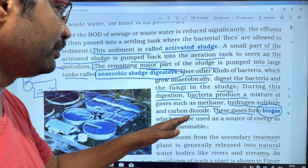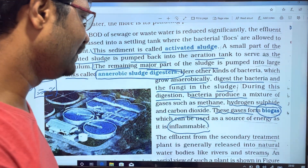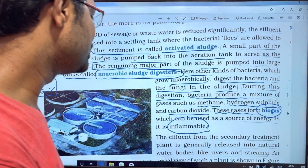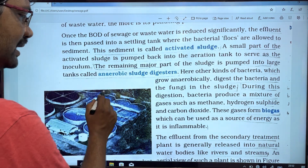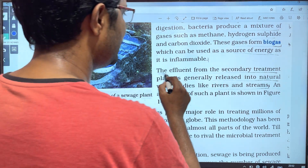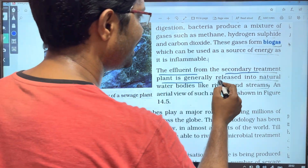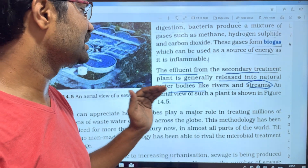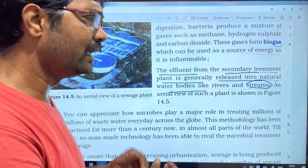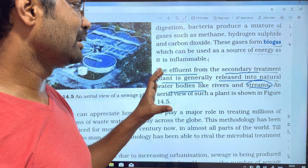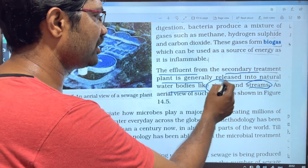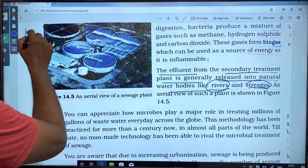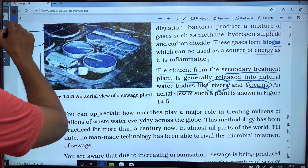Biogas can be used as a source of energy, as it is inflammable. The effluent from the secondary treatment plant is generally released into natural water bodies like rivers and streams.